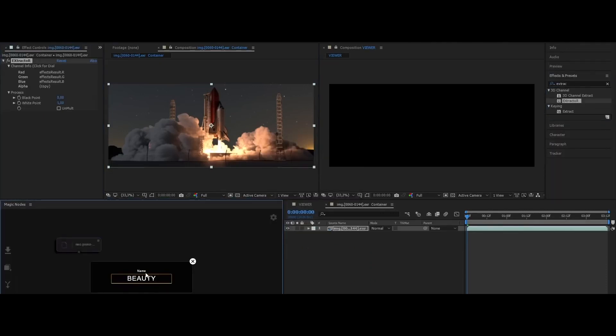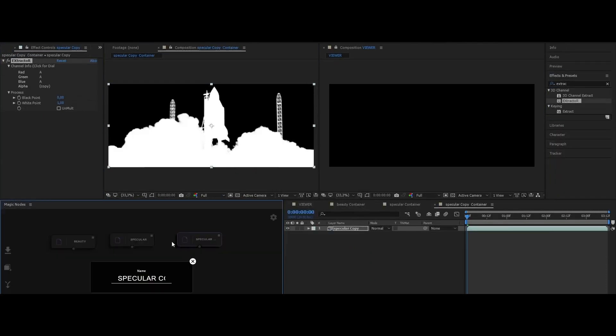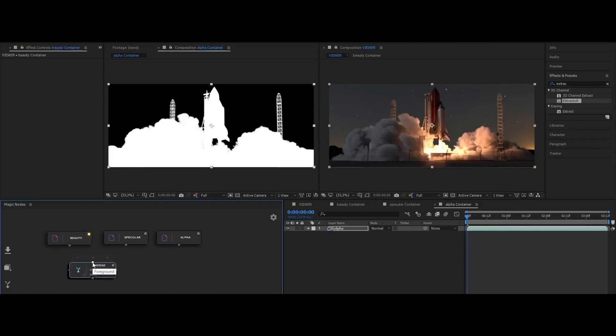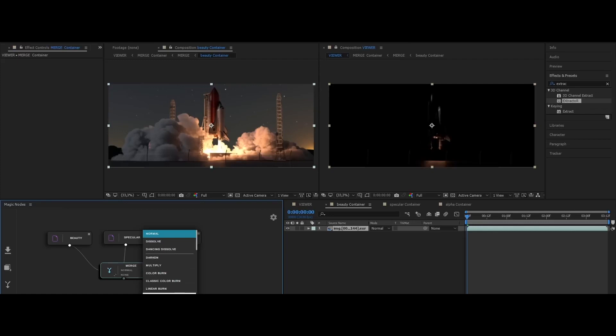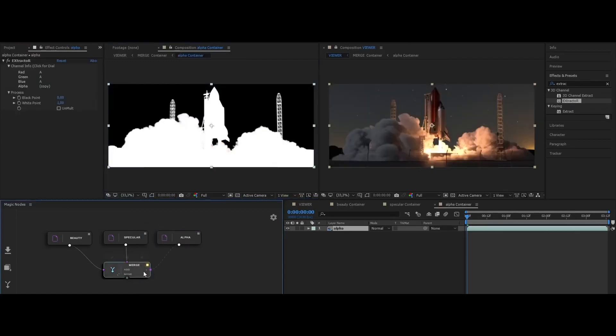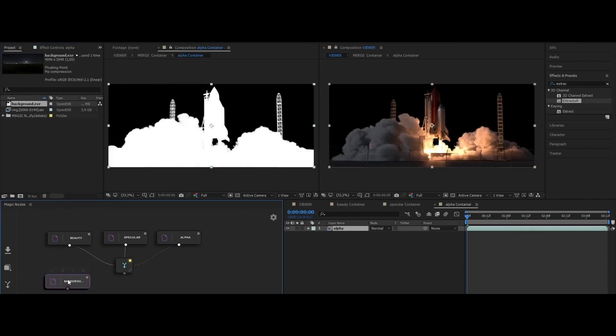Even though it doesn't work like a native node graph like Nuke, still being able to visualize everything as a node graph, even being able to create in comps like a hybrid way is very nice.